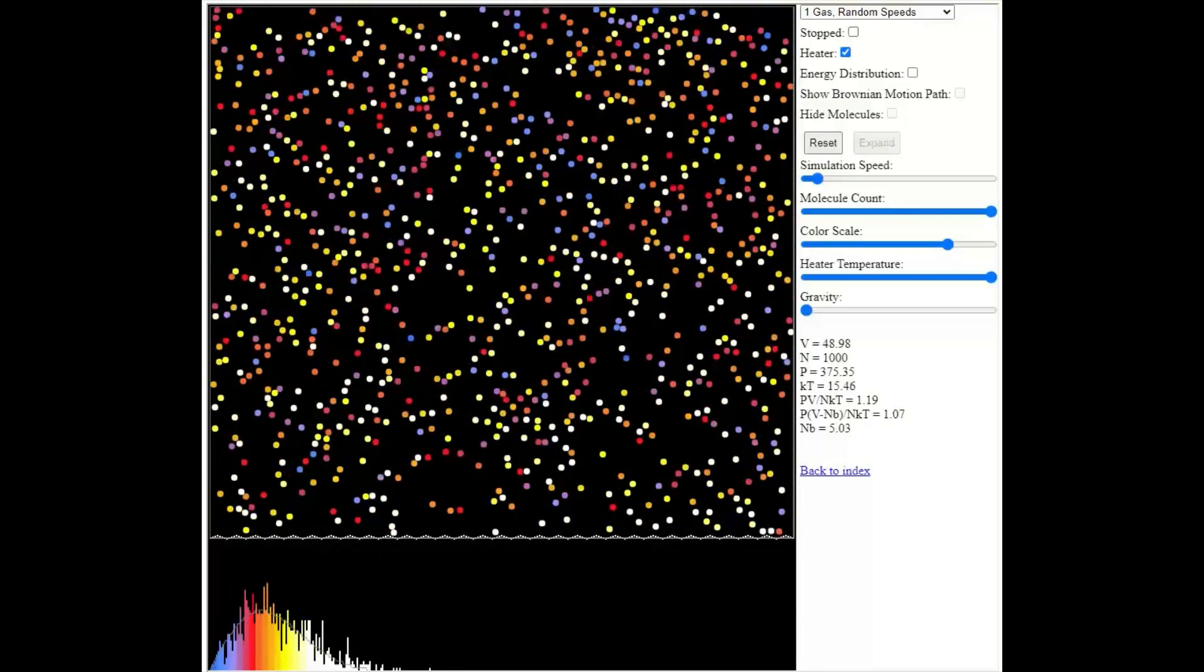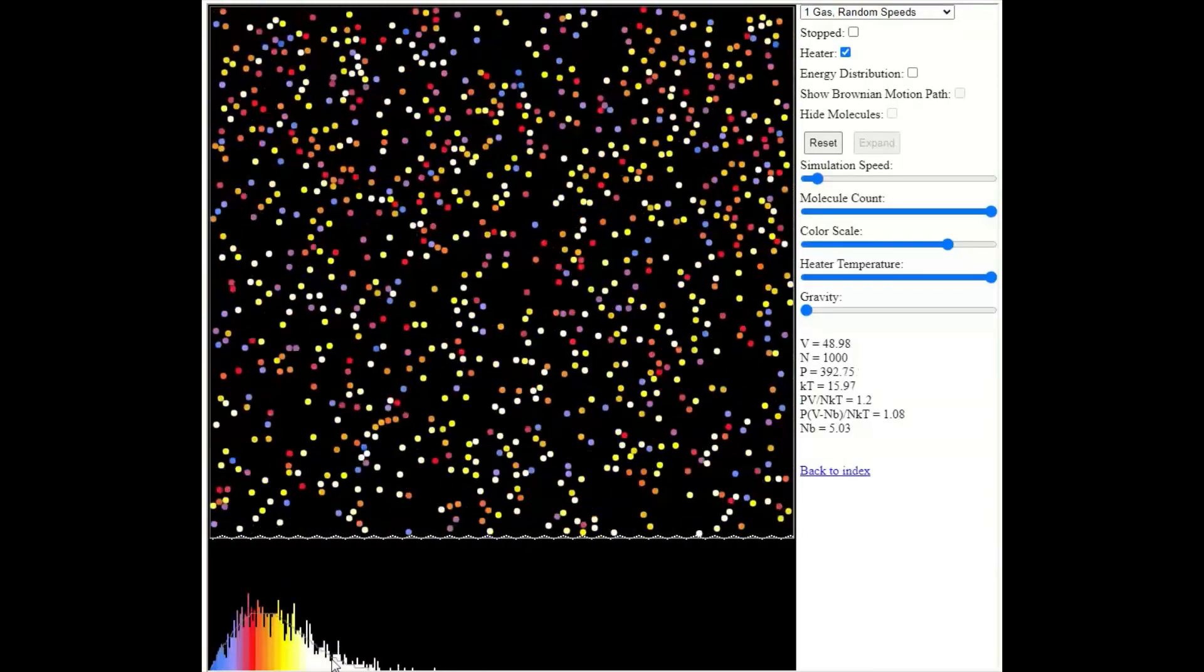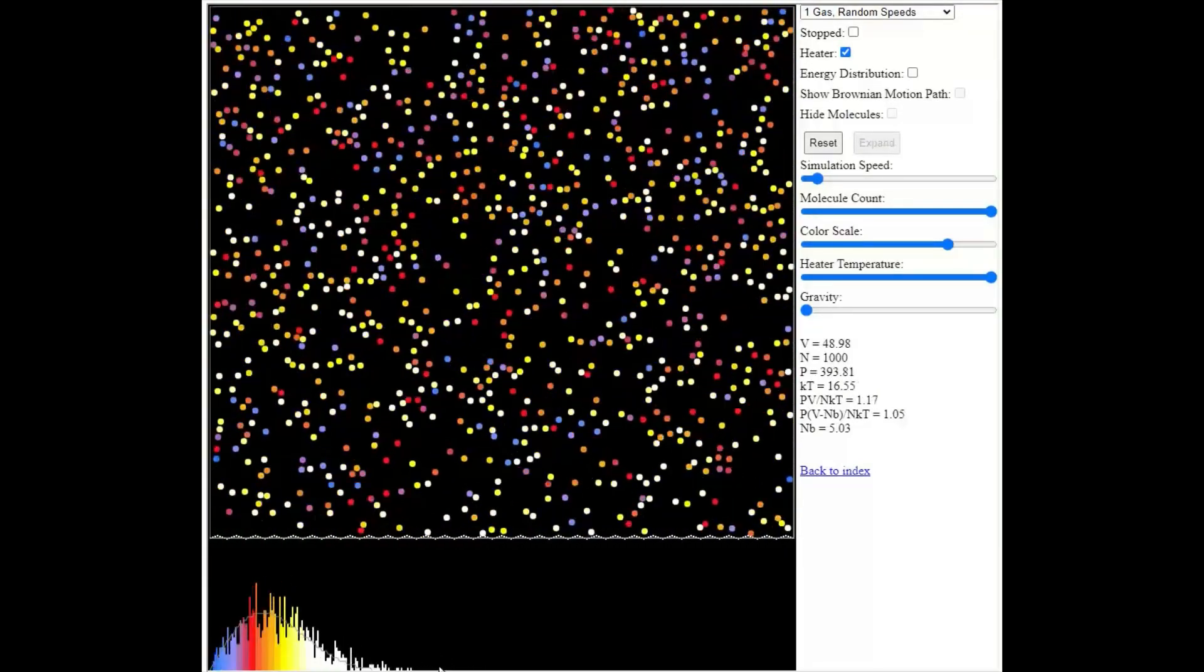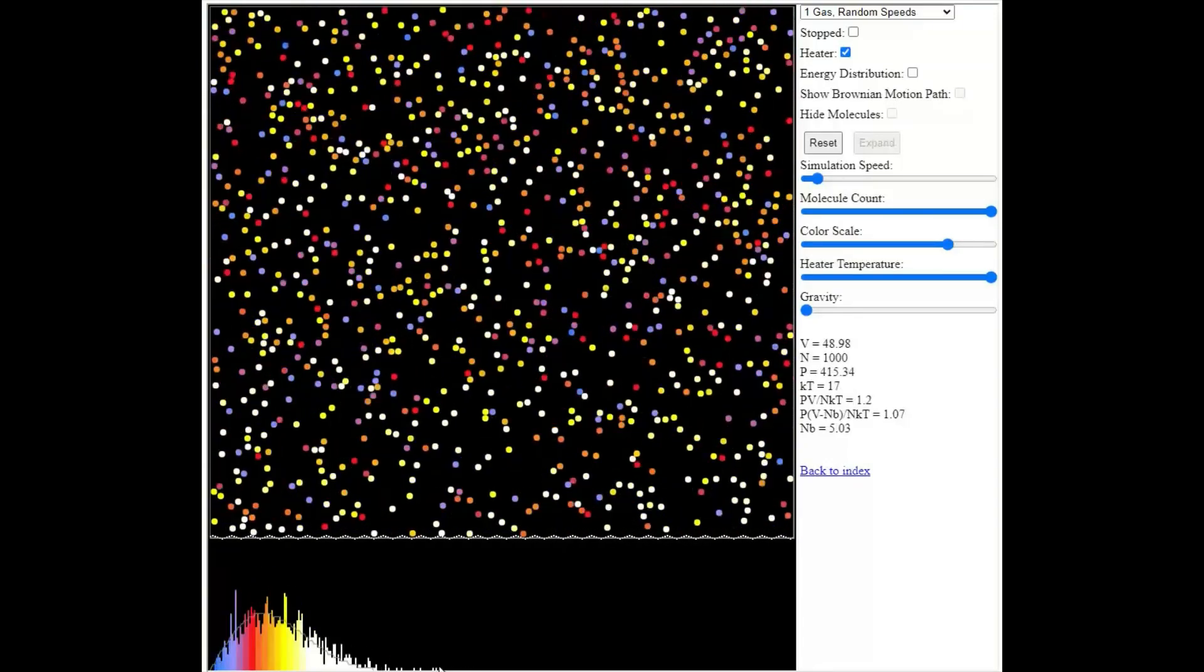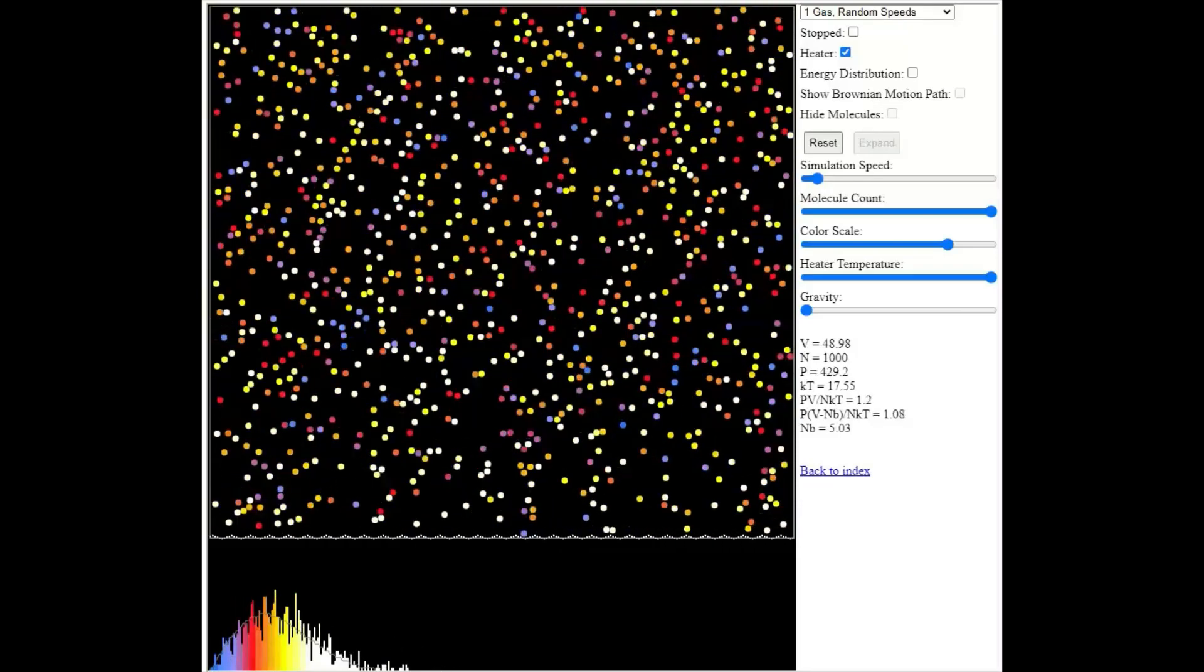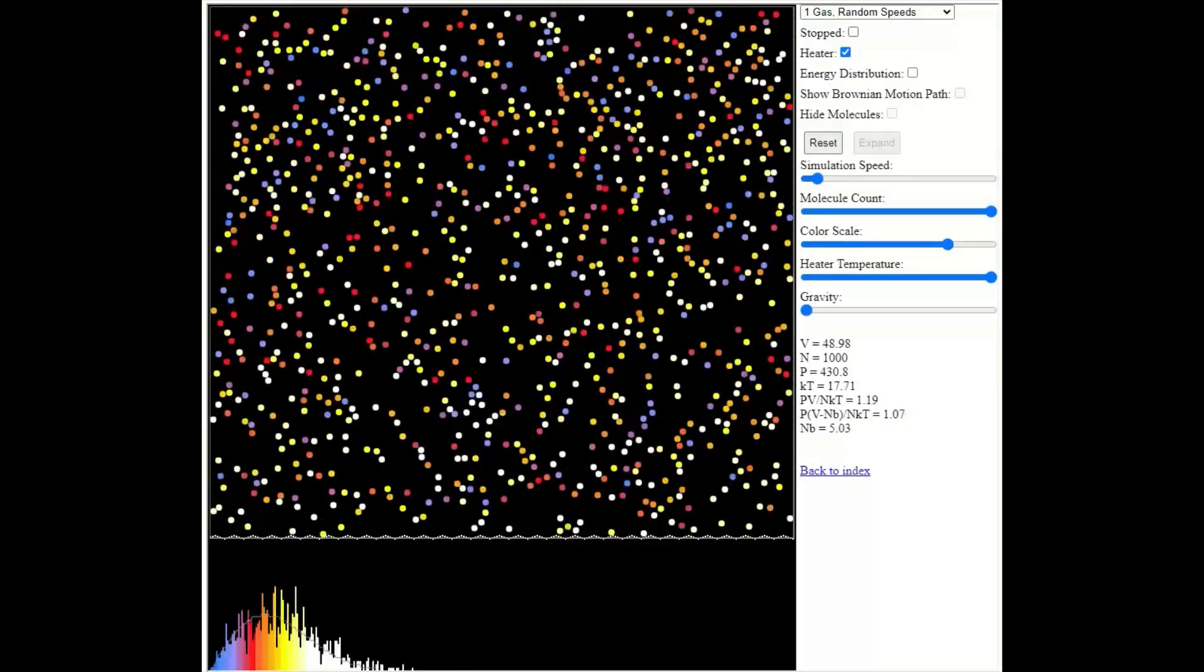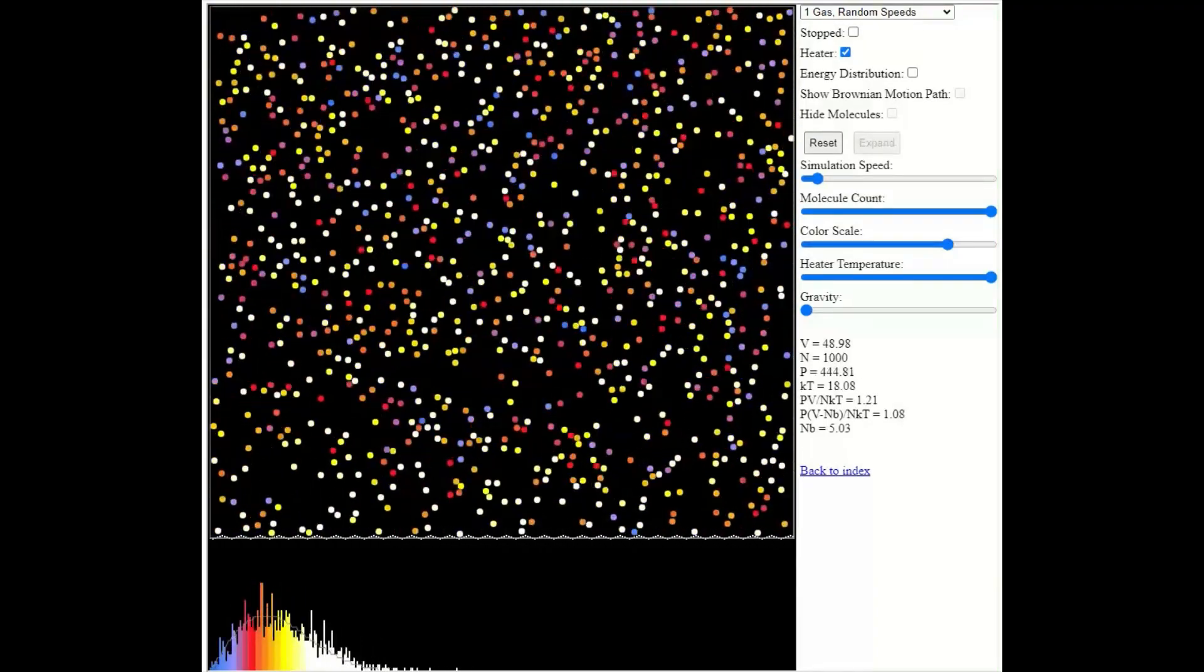Notice, too, that we've now got white color-coded particles. So we didn't have those at the original temperature. So it used to be that the high-energy particles were yellow. We've now got these white particles at very high kinetic energies. And that energy has come from that additional thermal energy from heating the gas.